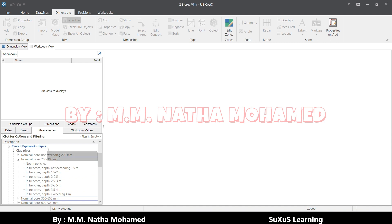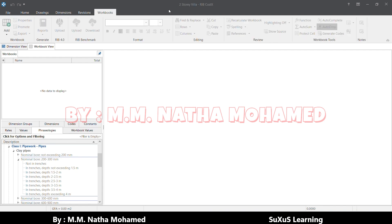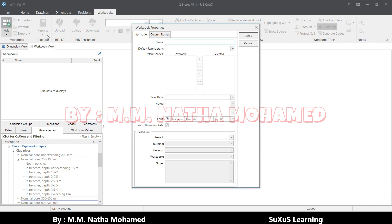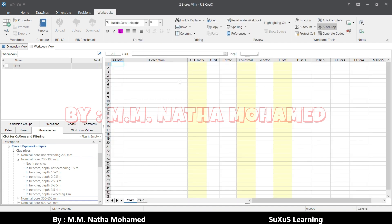I'll show you how to make one workbook and integrate this one. For that, you have to come to this tab called Workbook and select the Add button. I will name something like BOQ and I will insert this one. Now my BOQ is ready.